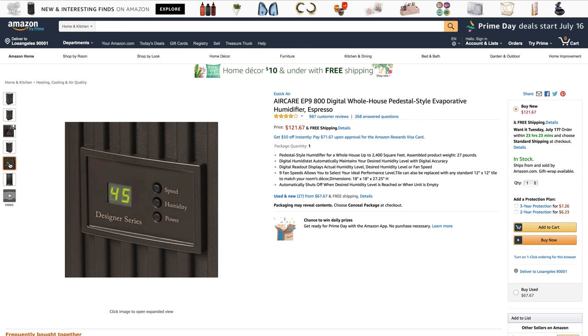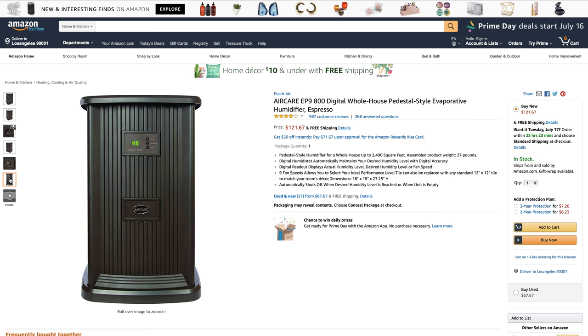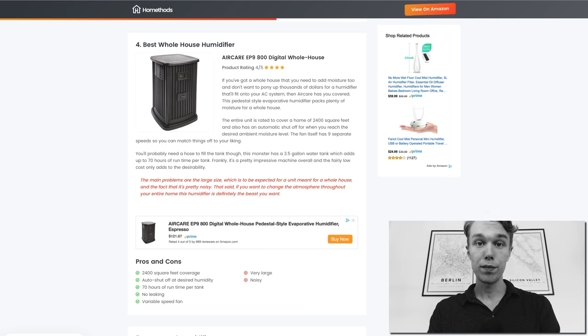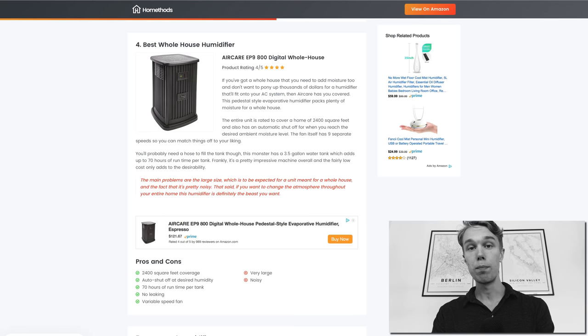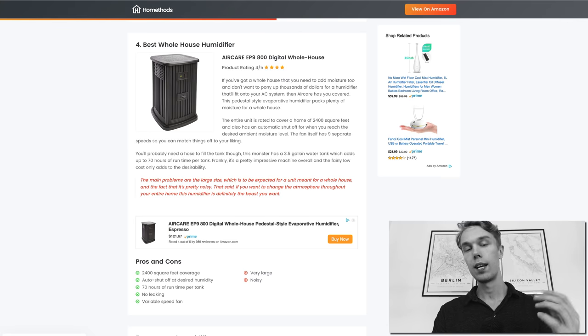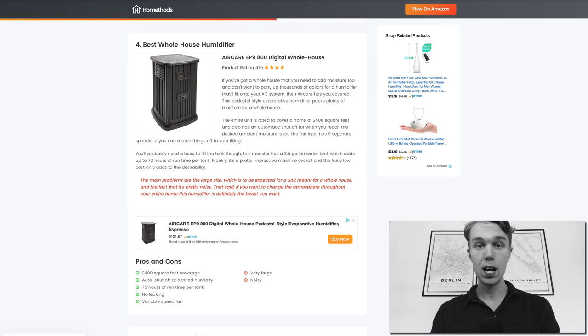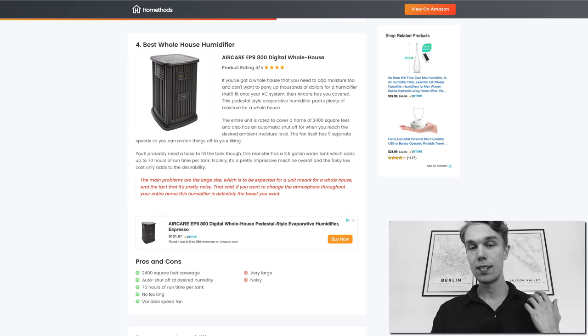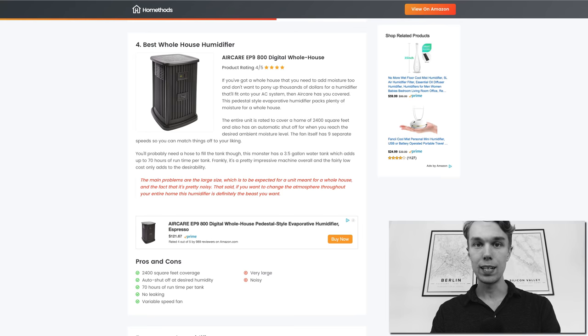It has an automatic shutoff at whatever humidity you have set it, so that's a really cool feature as well. It has 70 hours of runtime per tank and it has no leaking whatsoever.